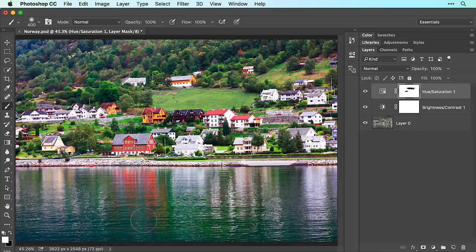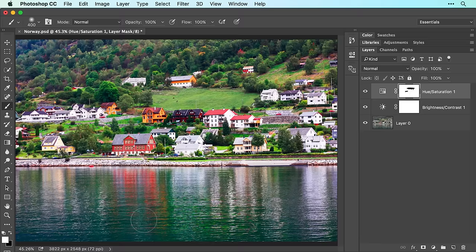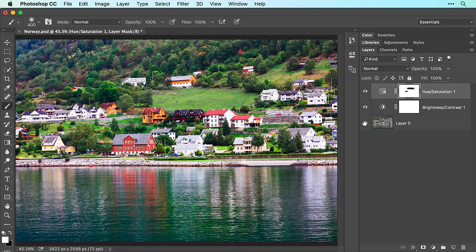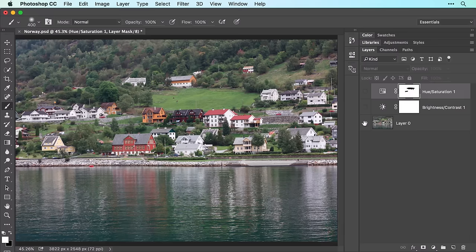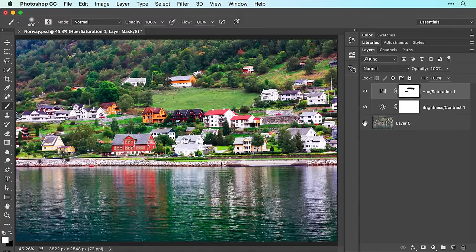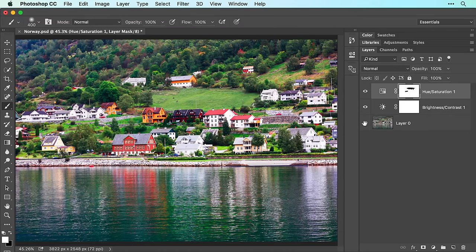To quickly assess the changes you've made to the image, you can compare a before and after version. To do that, hold down the option key on a Mac or alt in Windows as you click the visibility icon to the left of layer 0 in your layers panel. When you do, Photoshop turns off all the other layers, so here's our before and here's our after version.